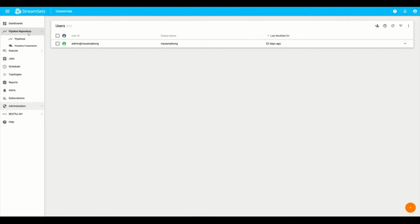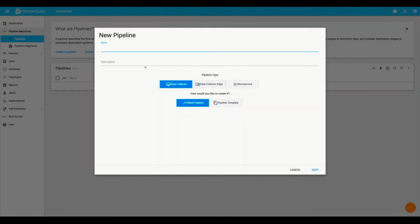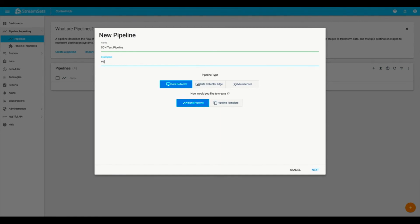Now here, because we're logged into another organization, it doesn't come with the pre-configured pipelines as in with the admin organization. So I'll show you briefly how to create a sample pipeline. Here we'll enter in the pipeline name, put in SCH test pipeline, put in a description, call it version one. And here you can see, you can designate the pipeline type. So here we'll use a standard data collector based pipeline, but you can also create a data collector edge pipeline for any IoT use cases or create a microservices pipeline.